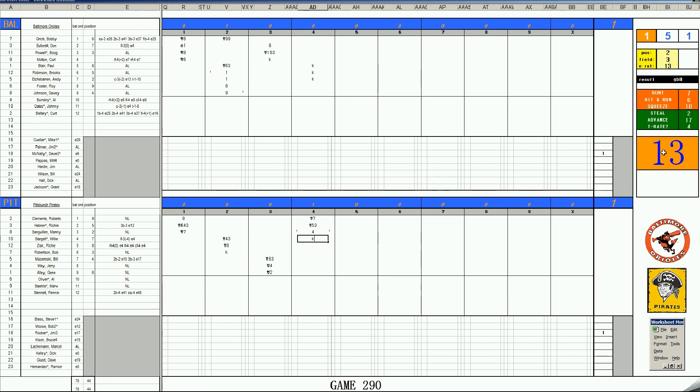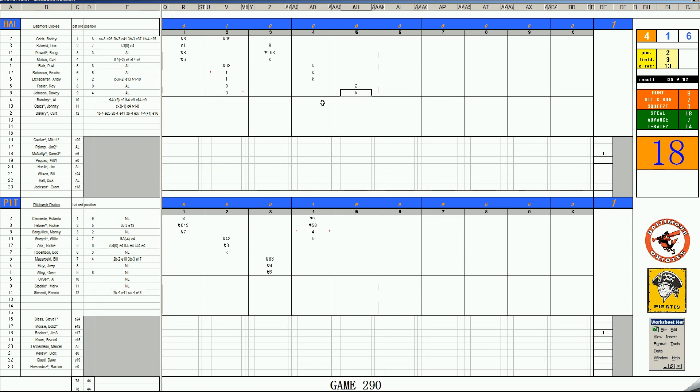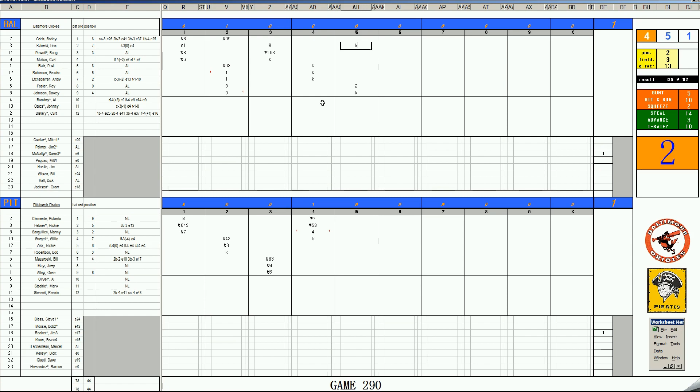We'll go to the fifth of a 1-1 tie. Roy Foster. 37. Double 1-8 is a double. Dave Johnson. 47 is a K. Bobby Gritch with our second and one out. 52. Skies are right. And with two outs, it's Buford. 46 is a K off of Rooker. A lot of strikeouts today for him.